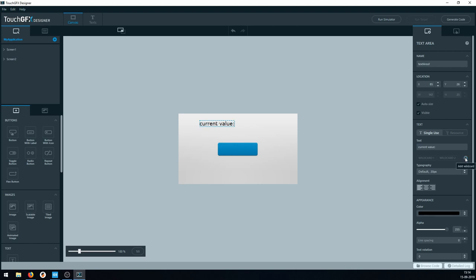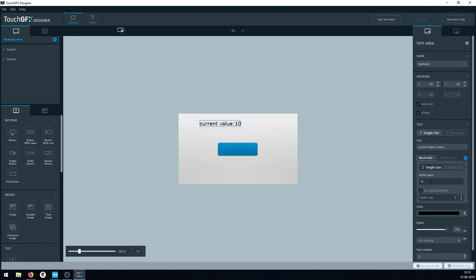We're going to add a wildcard here — wildcard one — and we can press the button to set an initial value, for example 10. We check the 'Use wildcard buffer' checkbox and set that to 3. What we're doing here is allowing a wildcard so the number 10 is a wildcard. If we don't use a wildcard, then the string 'current value' and the colon would just become compiled into memory, and we want to be able to address just that number in memory.